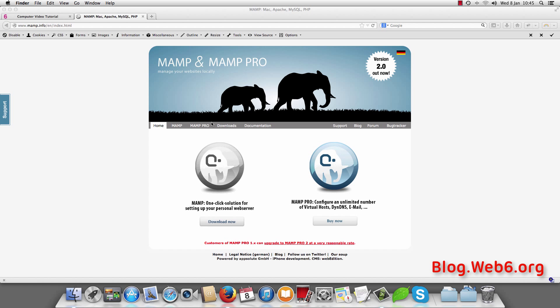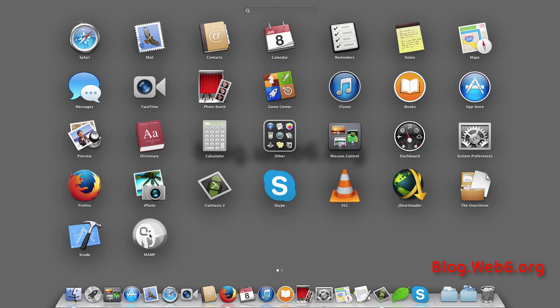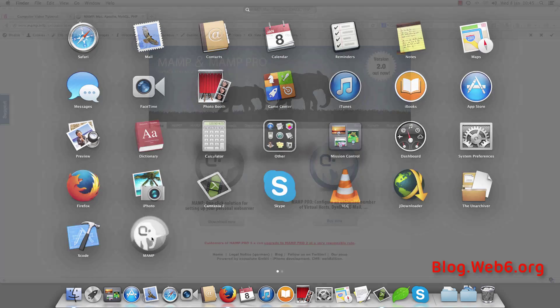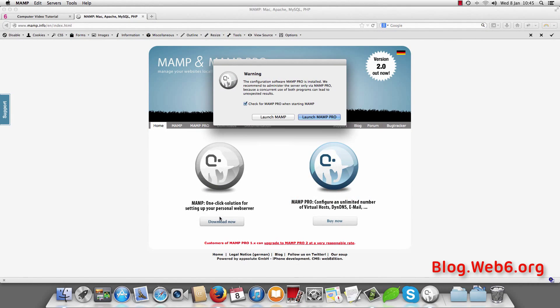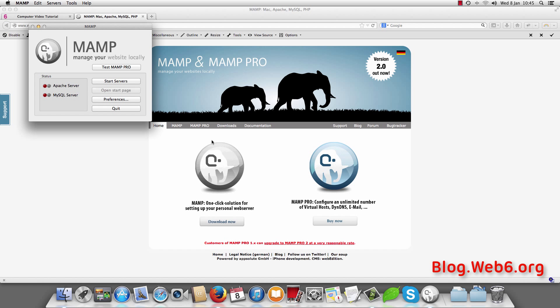So now we can find that in our launch pad. And here you see MAMP. Just click on that. And here I don't want to check for MAMP Pro when I am starting MAMP. So I am just going to tick that and launch MAMP.